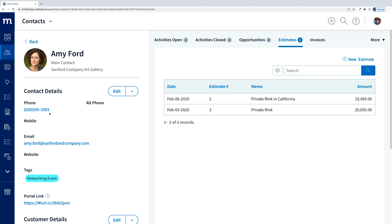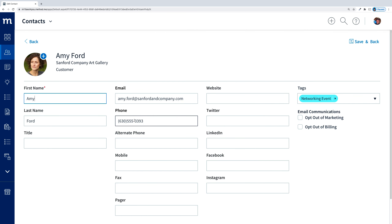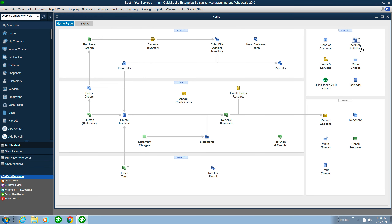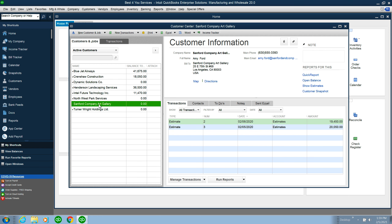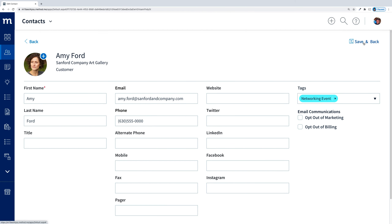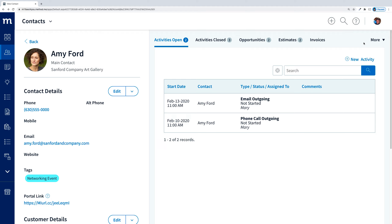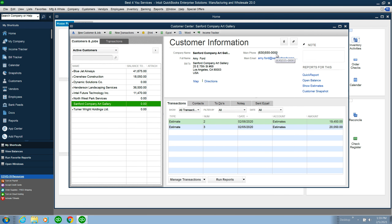Let's say she updated her phone number, so I will edit her contact information and change the last four digits to all zeros. But before I do that, let's see what she looks like in QuickBooks. Here is Amy Ford, Sanford Art Company, and we can see that her phone number is 3393. So let's go back to Method and make this change. I'll save that and quickly go back to QuickBooks to see if we can catch it before it syncs. And there it is — Amy Ford's number is now zeros.